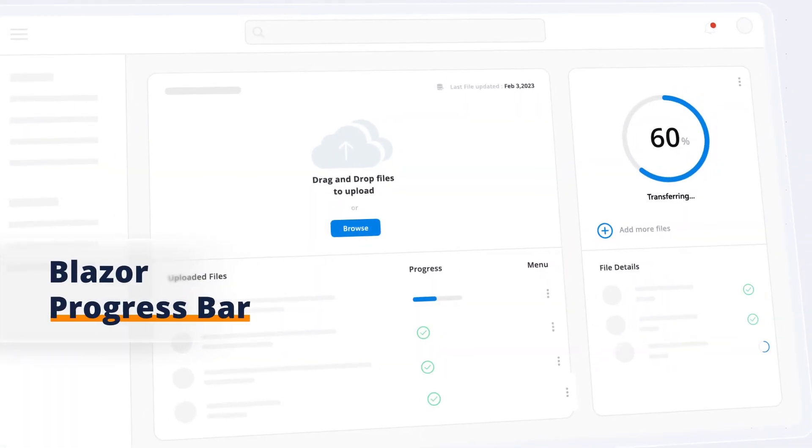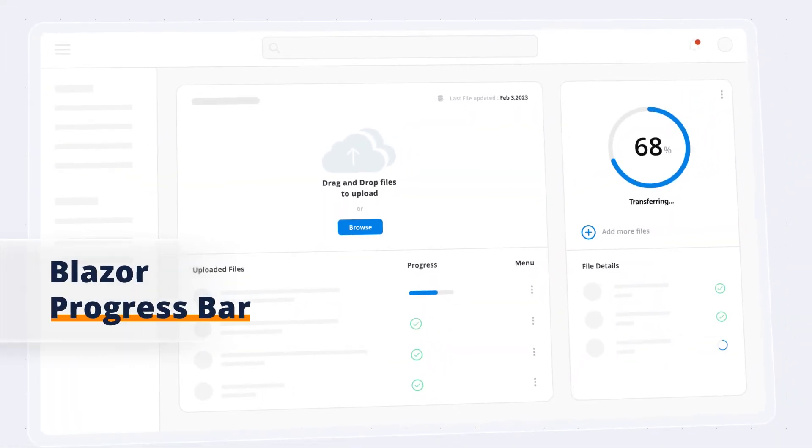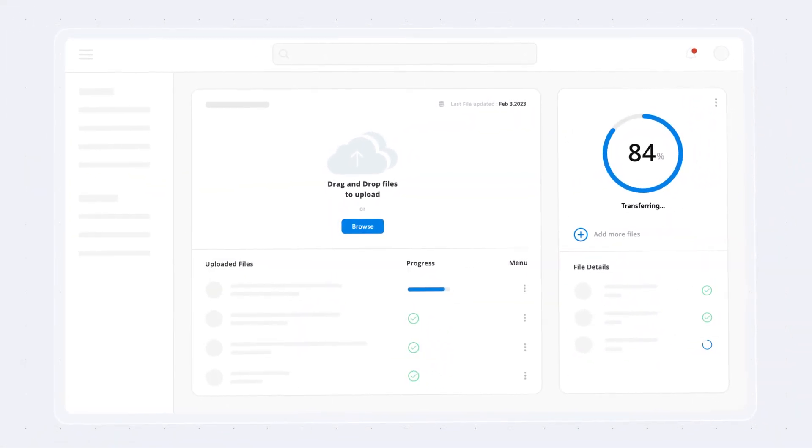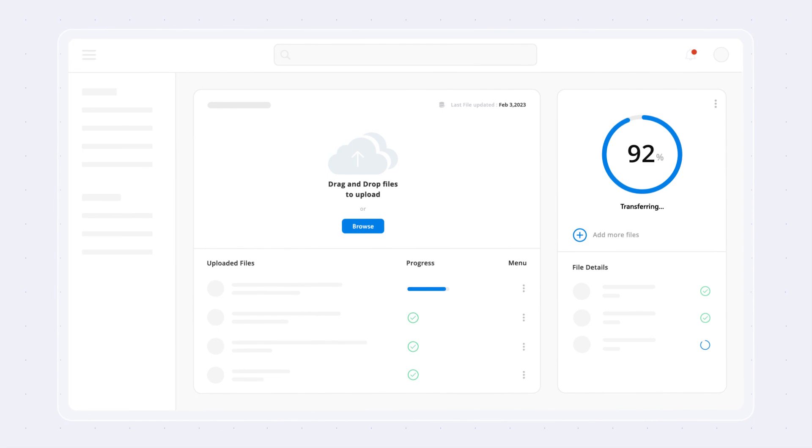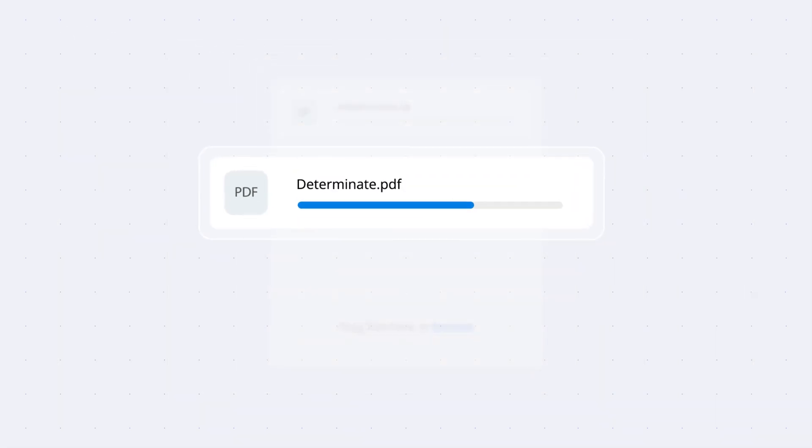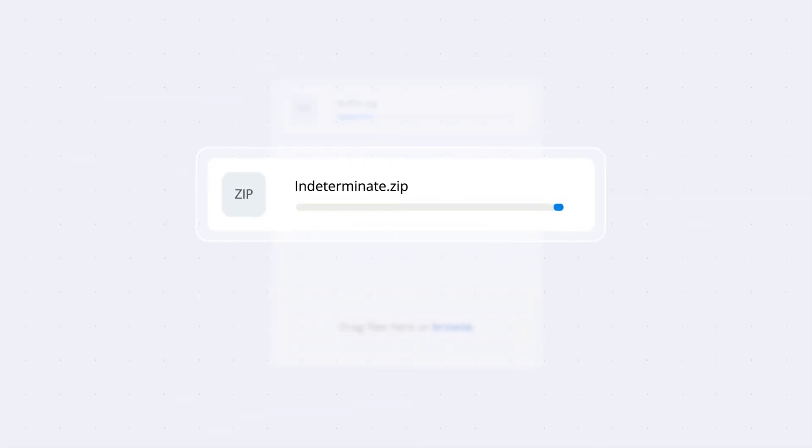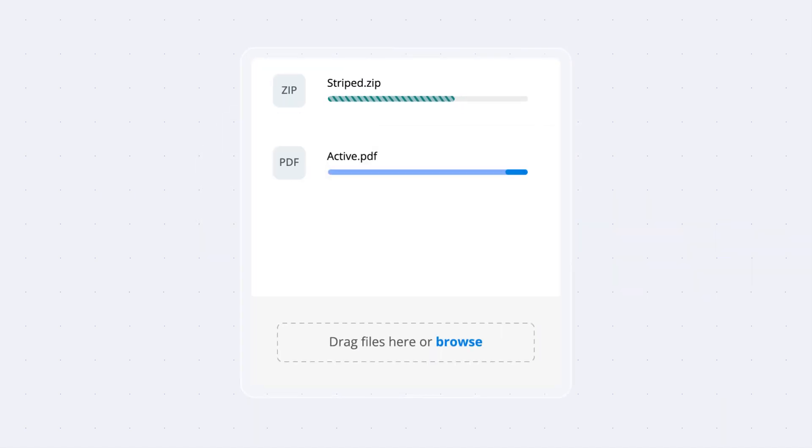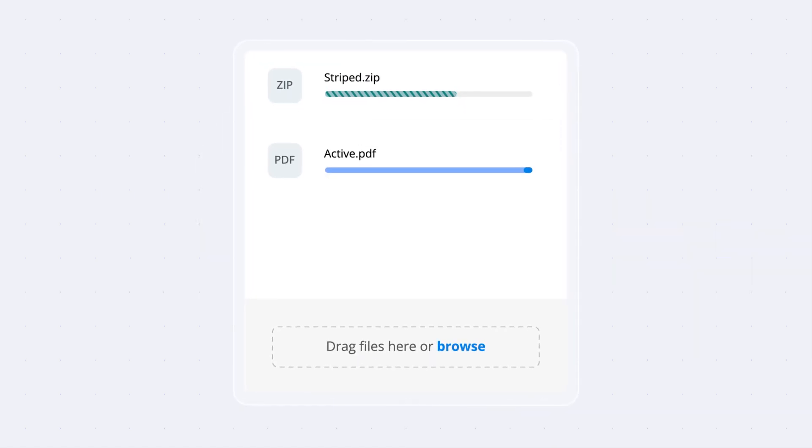Syncfusion introduces the Blazor Progress Bar component, which allows you to indicate the progress of a task. Use Determinate, Indeterminate, Buffer, Active, and Striped modes to view the task progress.